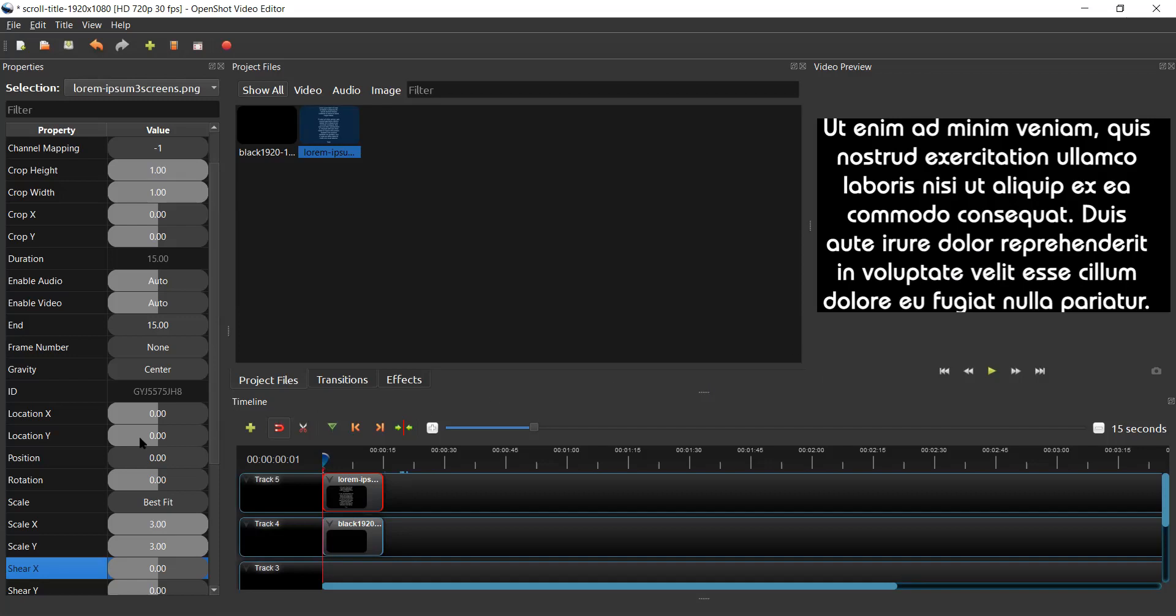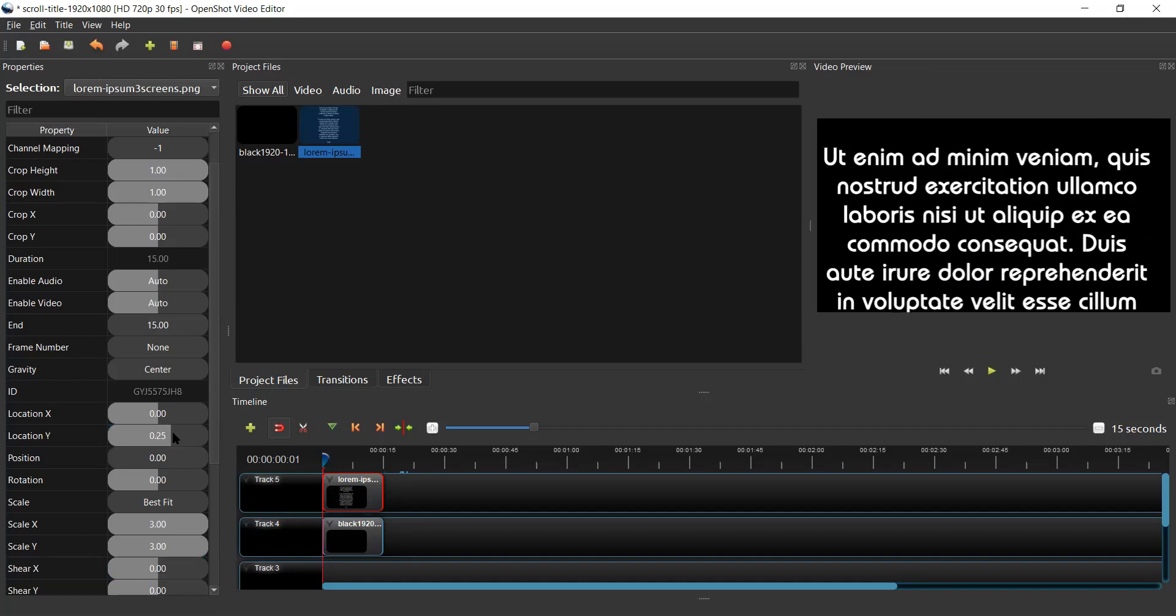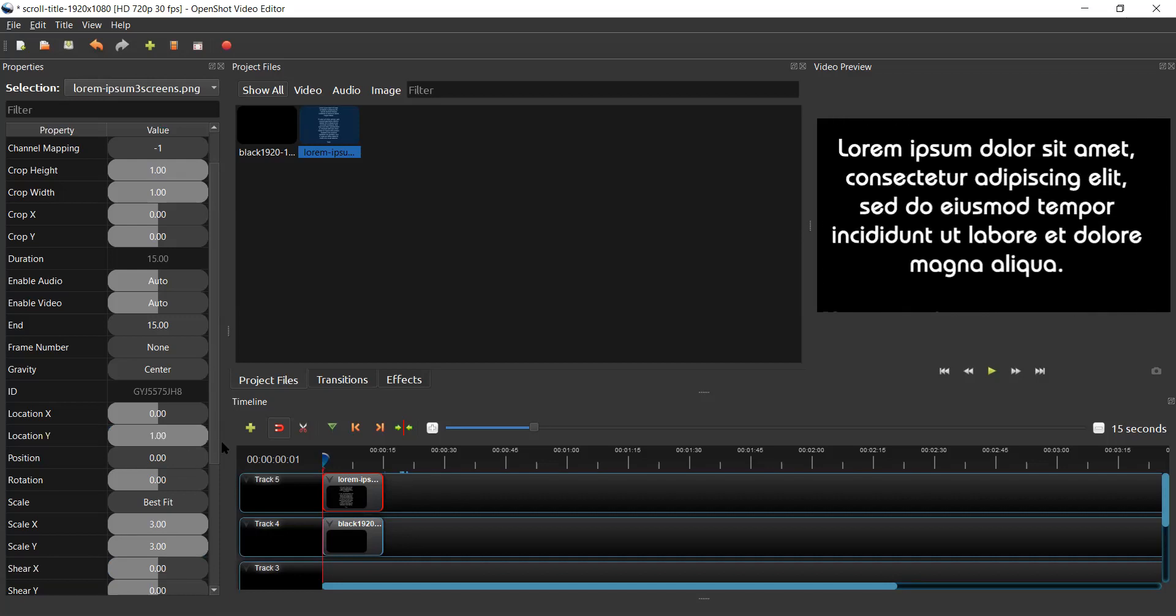To see the top, I go up to location Y and swipe that to the left. Excuse me, to the right, so that it reads one. And now the Lorem Ipsum, which I know is the top line of the graphic, is on display.